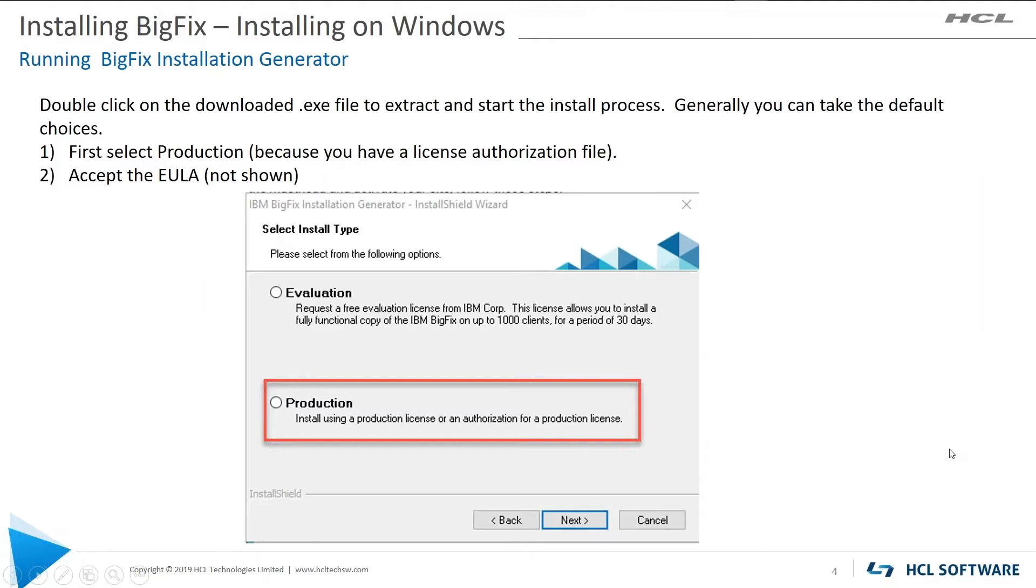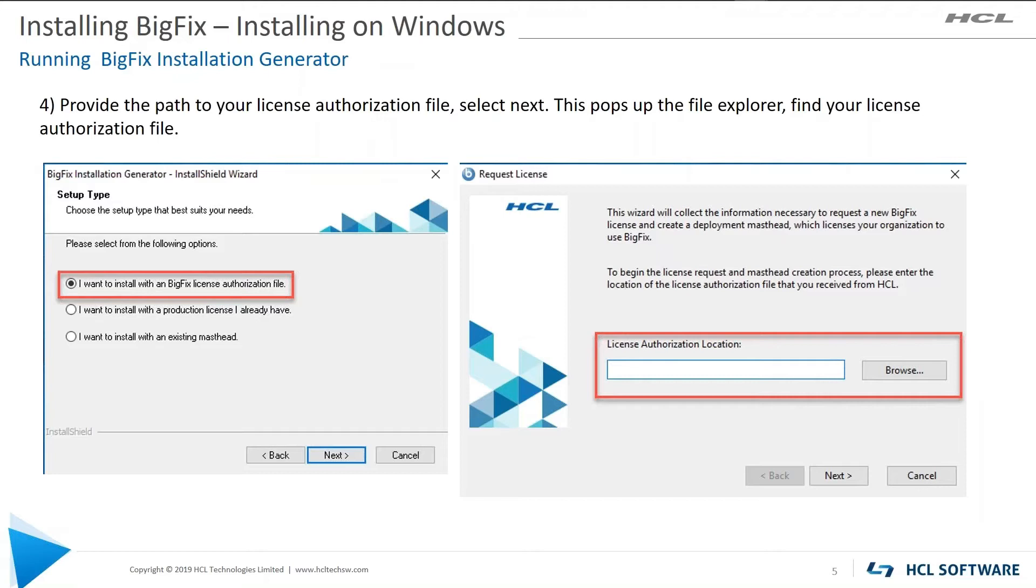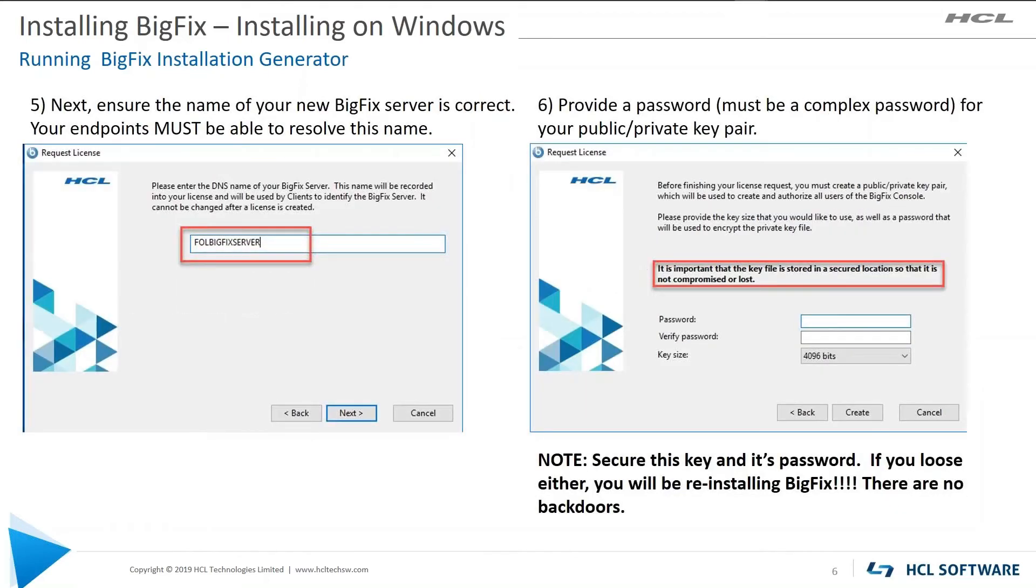Once you kick that off, it's going to ask you some questions. First off, you're going to be doing a production install. That's why you have your license authorization file. It'll ask you for EULA. I'm not showing that here. Then you need to provide a bit more information. Yes, you want to install with the BigFix license authorization file. Then you have to browse for that file so you can import it into BigFix.